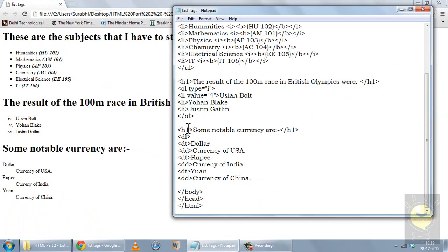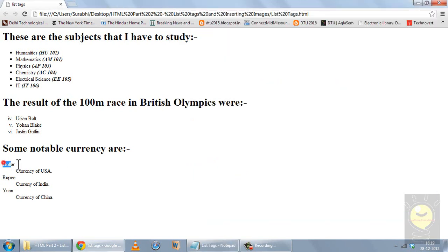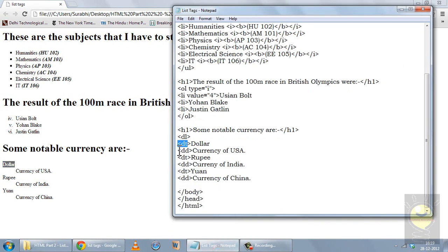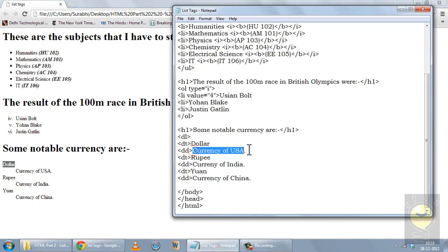The third kind of list is a definition list, used when you write an entry and need to define that term. You open it with a DL tag. To make an entry you use the DT tag, and to define that entry you use the DD tag. So DT gives the term — for example 'dollar' — and DD defines it as the currency of the USA. You should also close the definition list at the end with a closing DL tag.